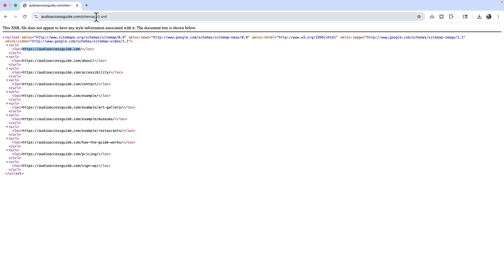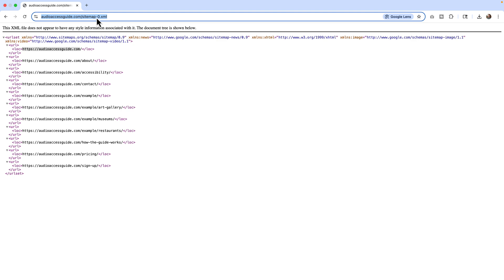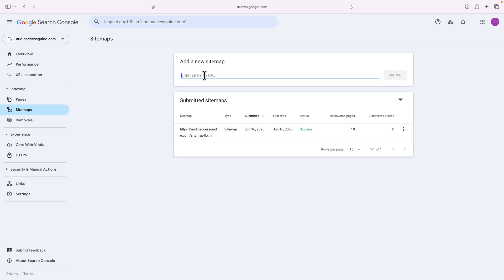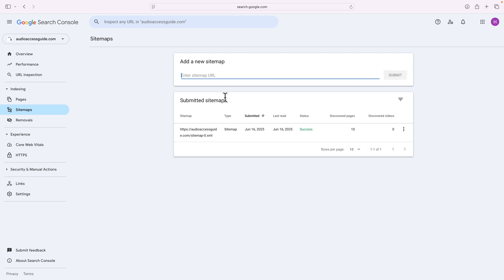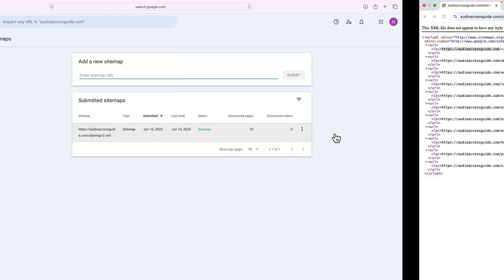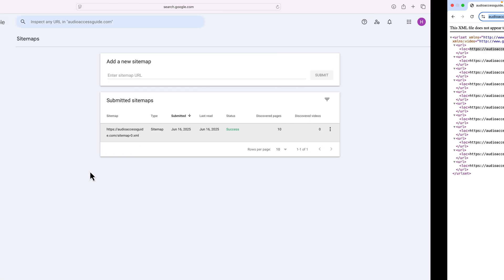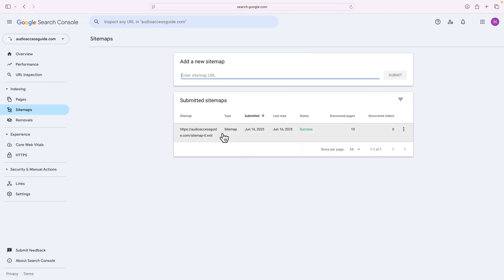So what I would do is with this sitemap, and in Squarespace, Wix, WordPress, they all have sitemaps you can use in xml files. If I copy this and I paste this right here and say submit, it'll come down to submitted sitemaps. I've done this before. I submitted this a few days ago on June 16th, and it says status success. That's awesome. The success of the 10 pages that it found, all of these from the homepage down to the signup page.